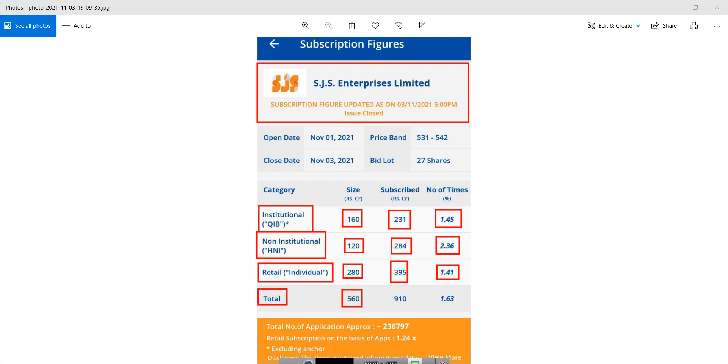If we talk about the total, 560 crores was the total size of the IPO. Out of that, the company got 910 crore and the number of times it has been subscribed is 1.63 times.